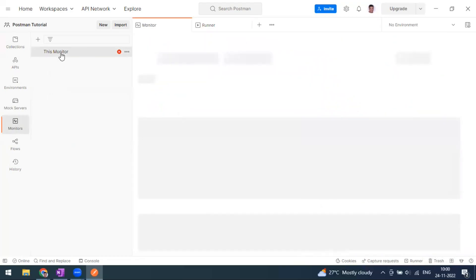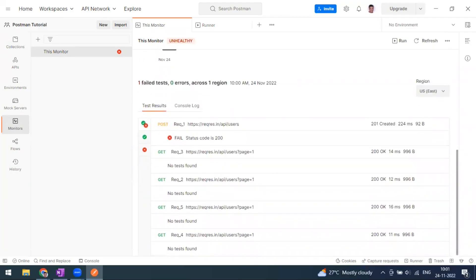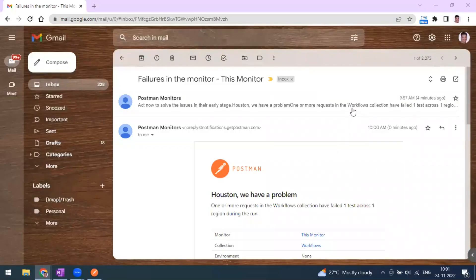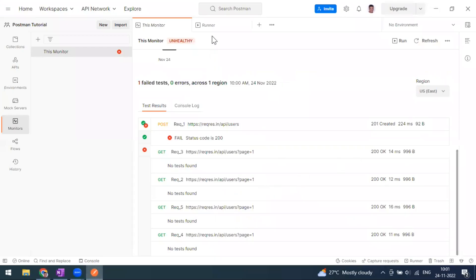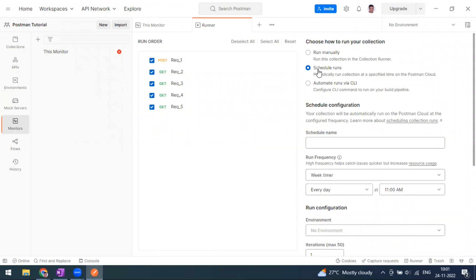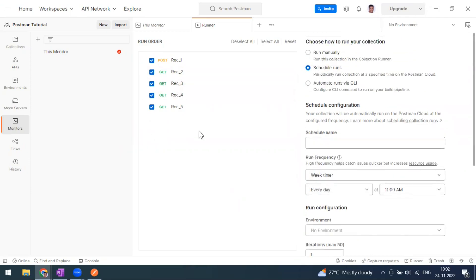Let's go back to the monitor. You can see a new entry was created automatically at 10 AM, and there are failures again. I should be getting another email — and yes, I received another email at 10 AM stating there are some failures. This is how the monitor is used. Schedule run is more for functional testing, while the monitor is for watching the health and performance of your APIs, and setting up alerts upon failure.